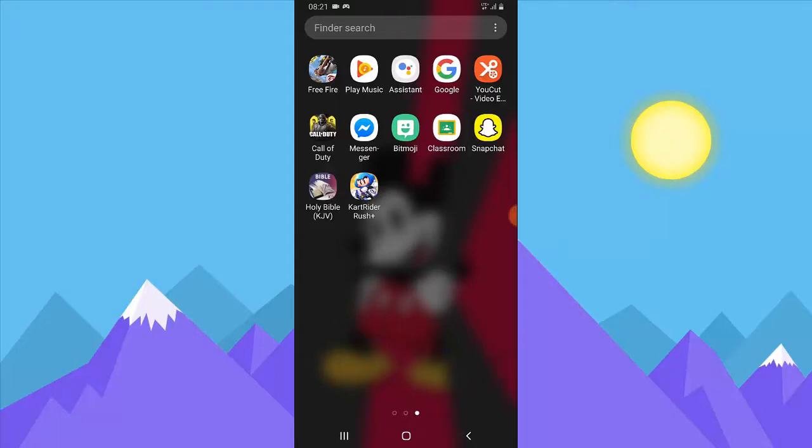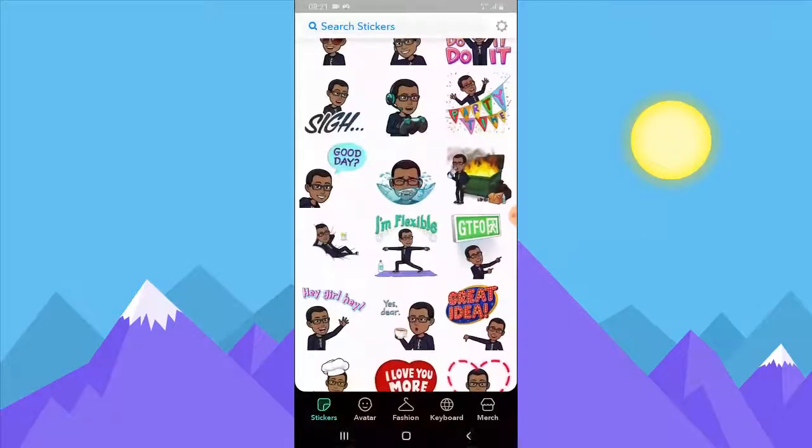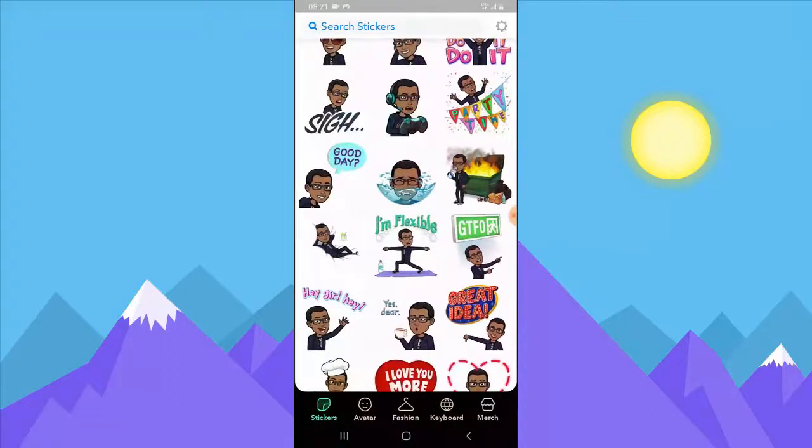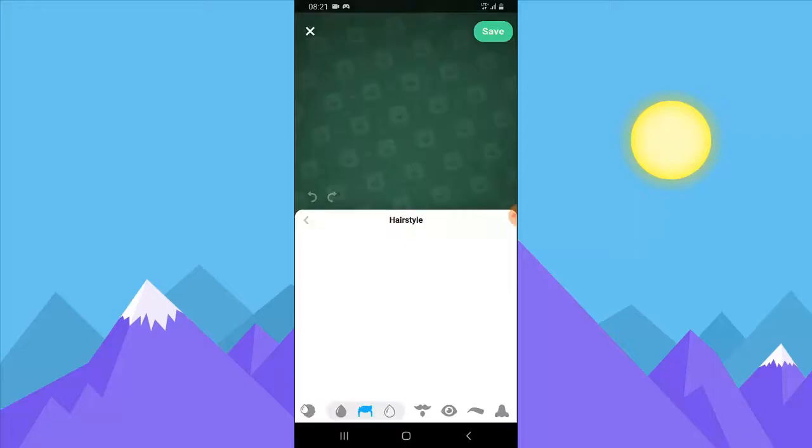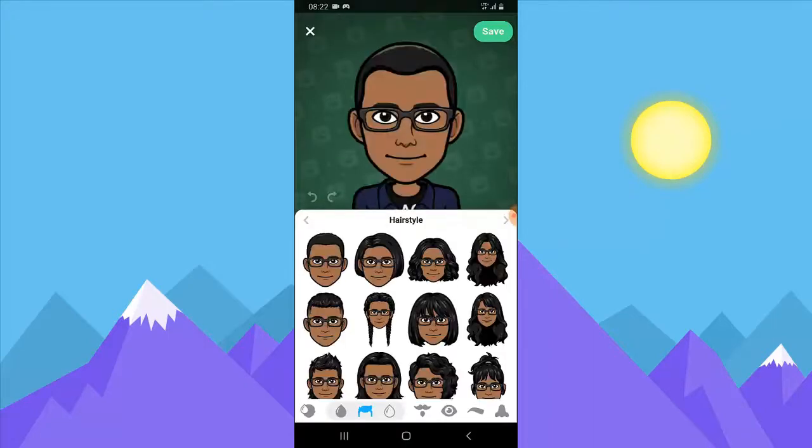All you need to create an animated Bitmoji first is this Bitmoji guy. Make sure you have your avatar designed to whichever character you want to use for the animated Bitmoji.